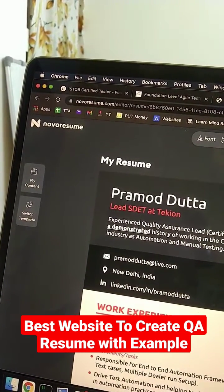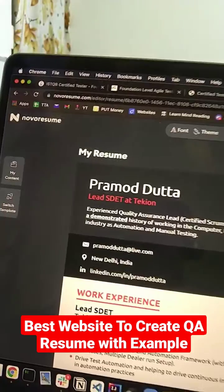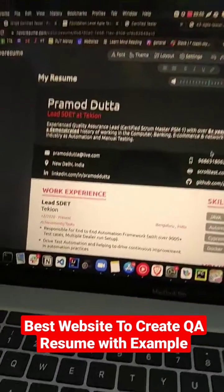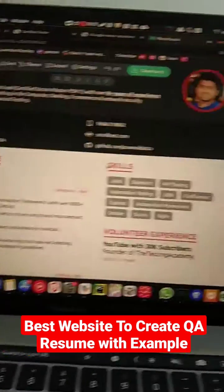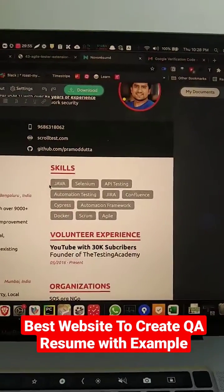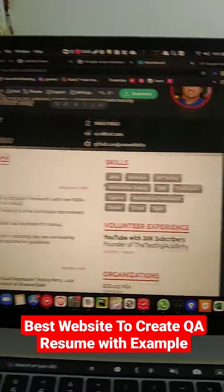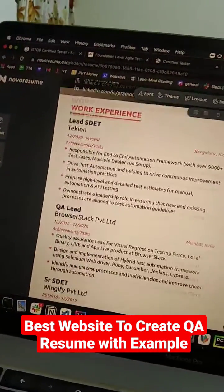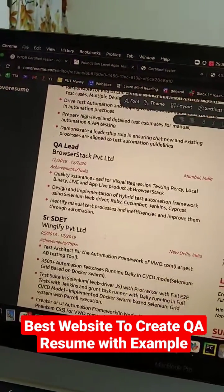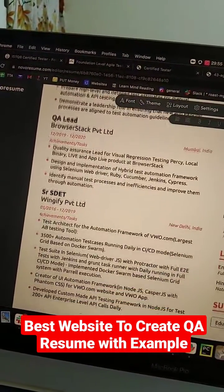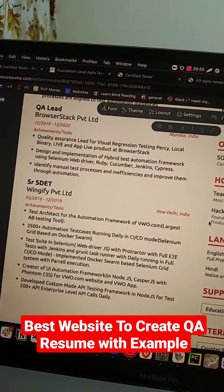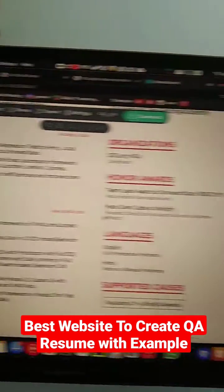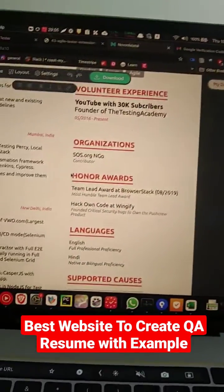So the website is novoresume.com, and here you can see the example — I have basically given all the skills that I have and all the points of what I have done in the past, with numbers and what are the keywords that you need to include.